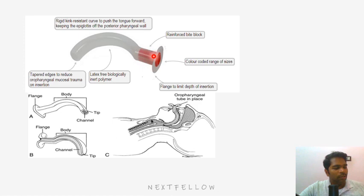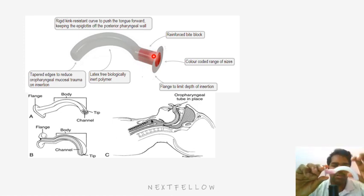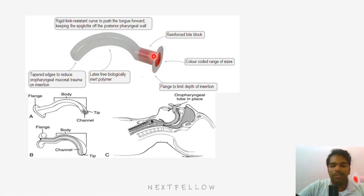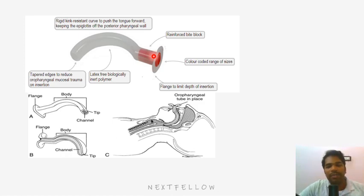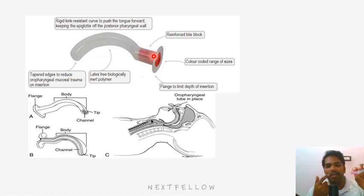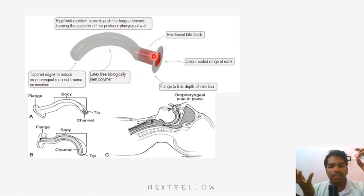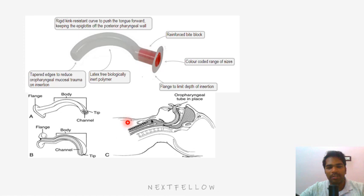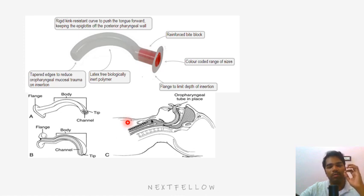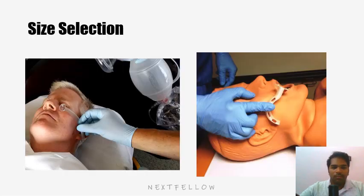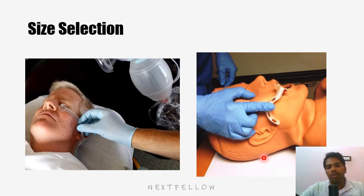There is a hard red-colored portion on the Guedel's airway that acts as a bite block — the patient cannot bite through it. After endotracheal intubation, the airway is placed to prevent the patient from biting the endotracheal tube. The channel is primarily for air passage, but you can also perform suctioning through it by inserting a small suction catheter connected to a suction machine to remove secretions from the oral cavity.